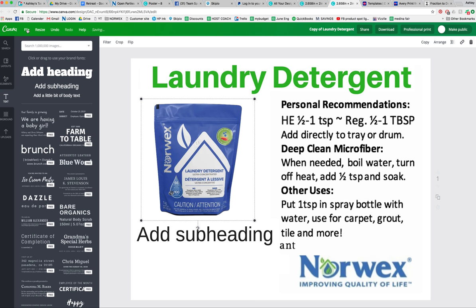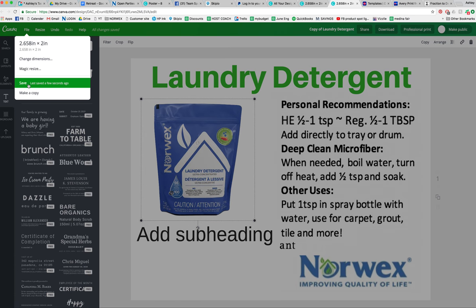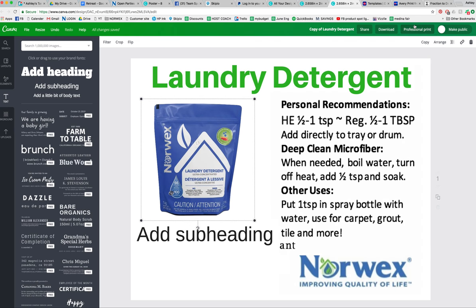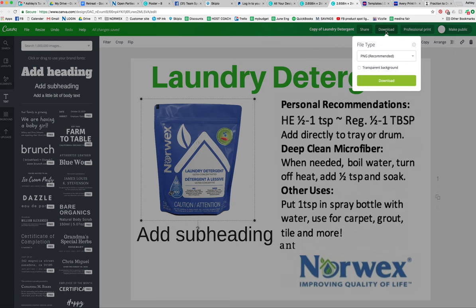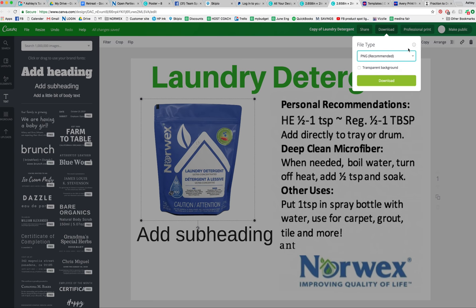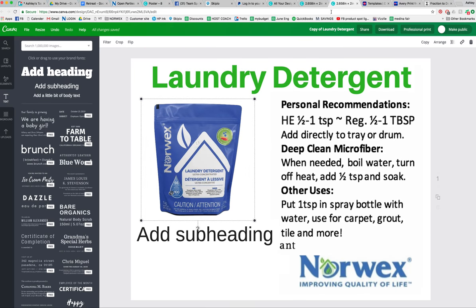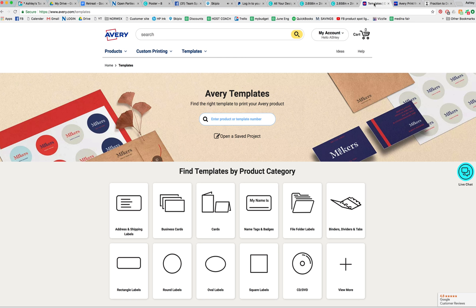Once you're all done, make sure that you go up here, click Save, and then download it to your desktop right here. Select JPEG and click Download — that's going to put your image on your desktop. Then you're going to go to Avery labels and type in 6572.